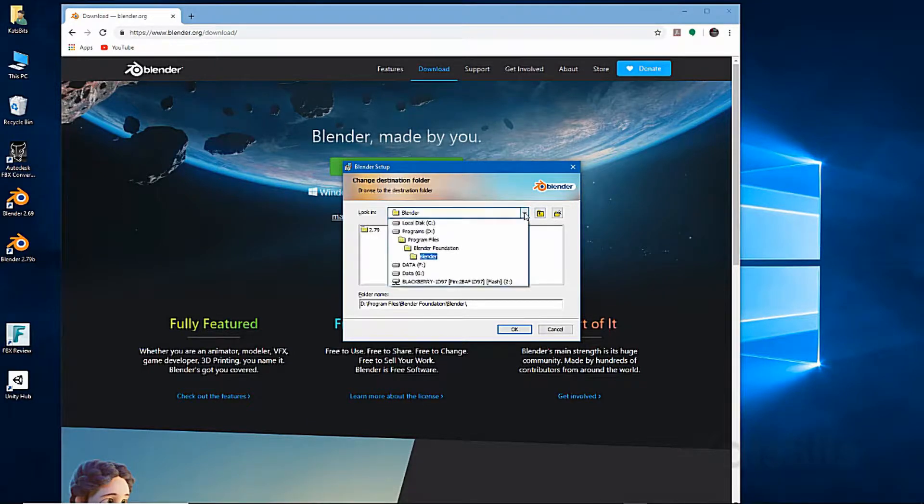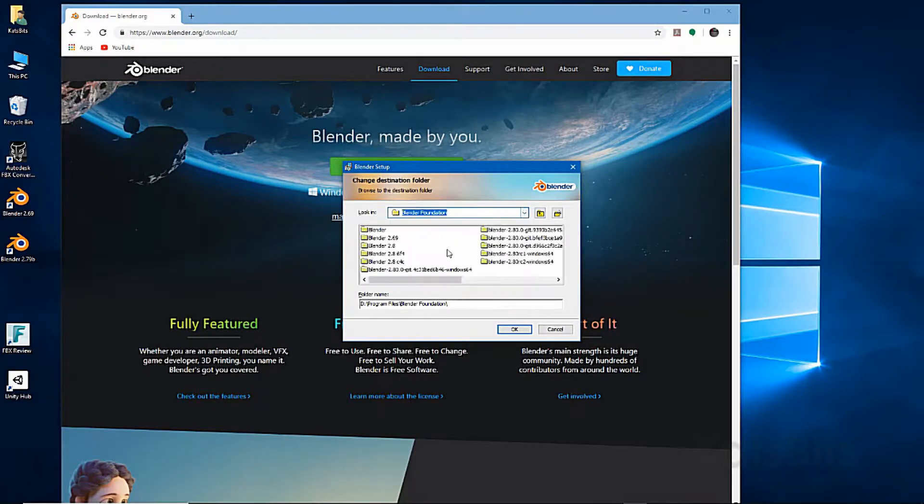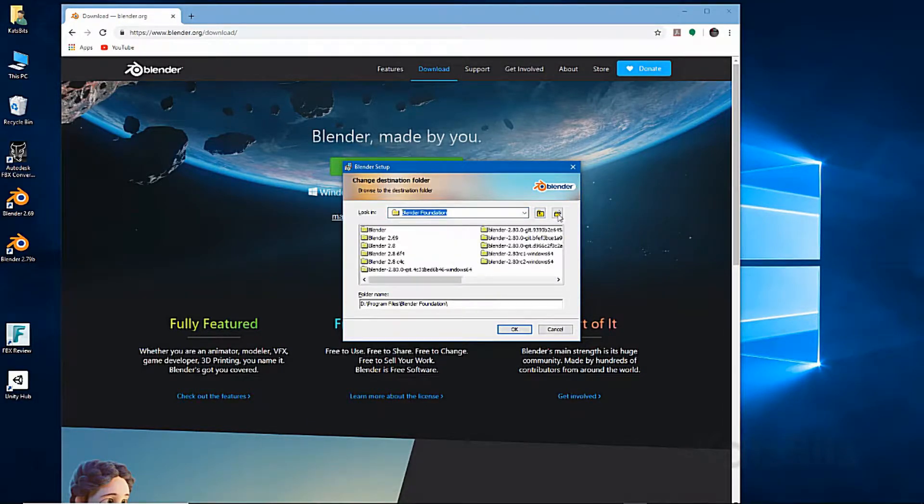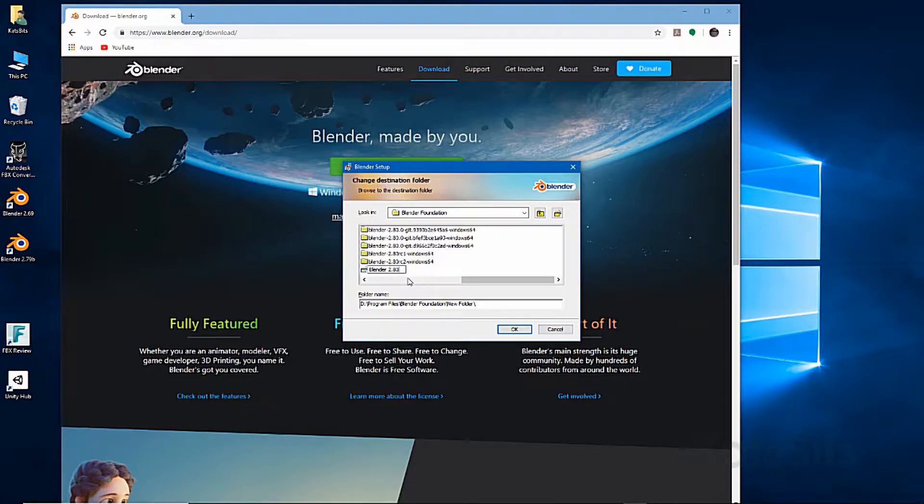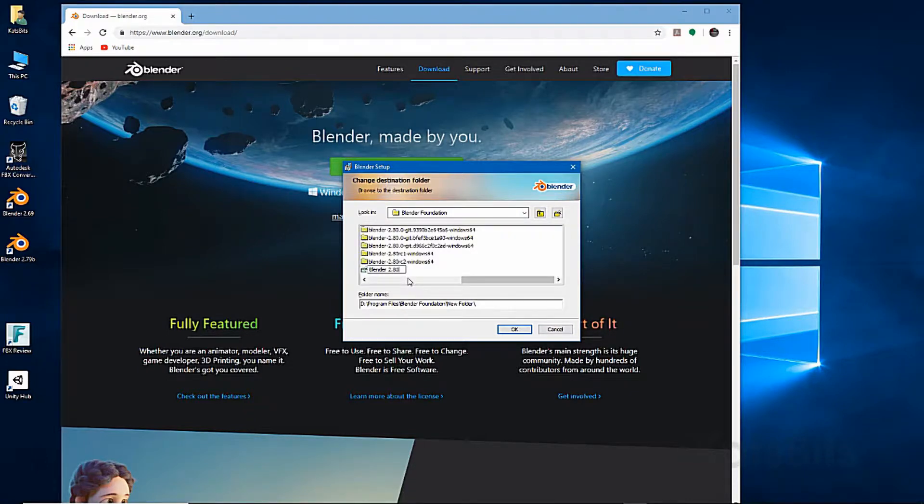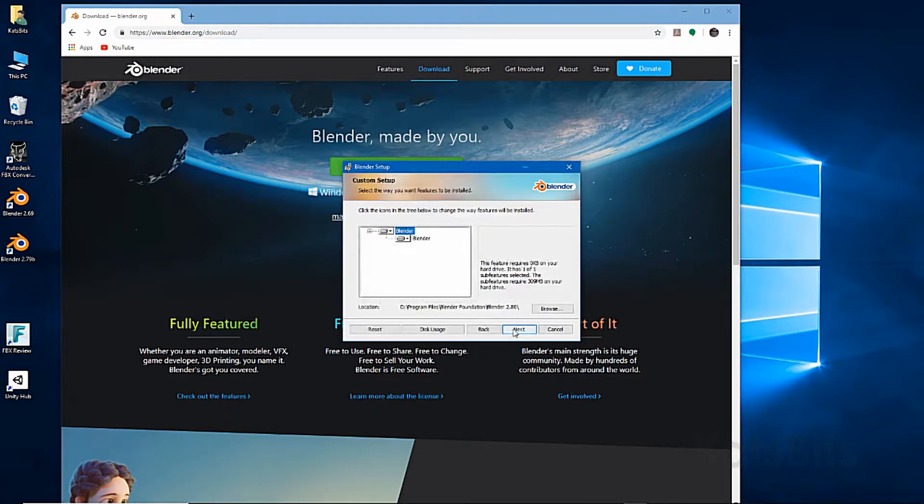Create a new folder if you want to keep previous installations. Double check the components to be included and install.